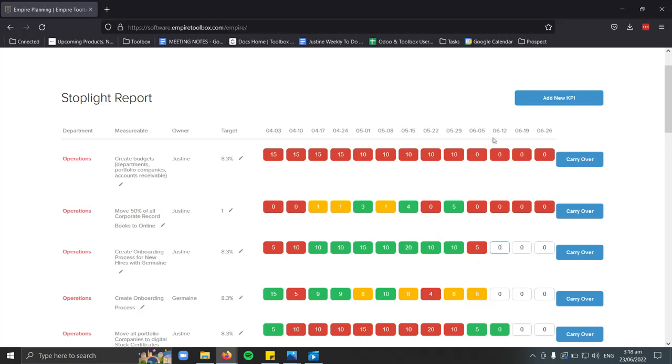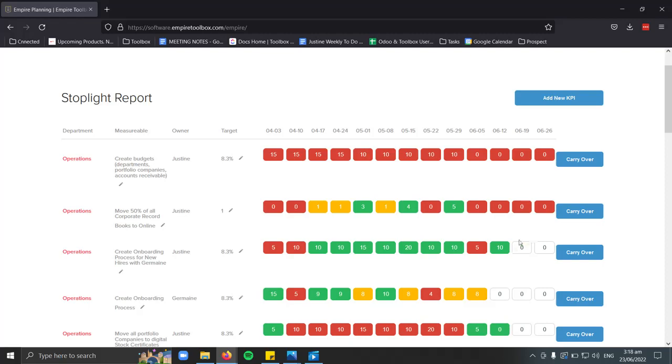For this one, since we are already in the week of June 12, I'm just going to fill out sample data. For example, I have done 10 percent for that week. There you go, it's green, which means I have reached my target.